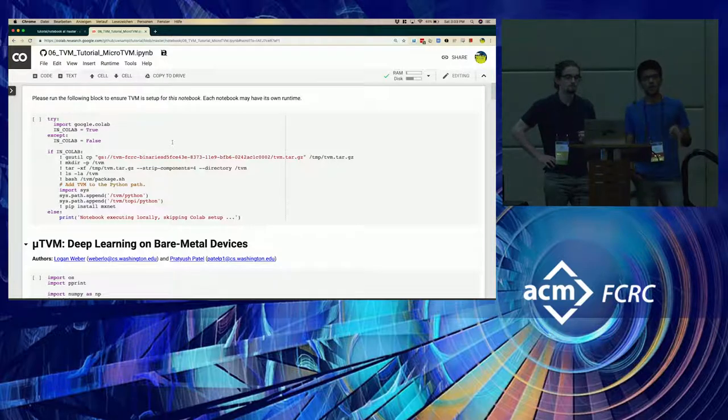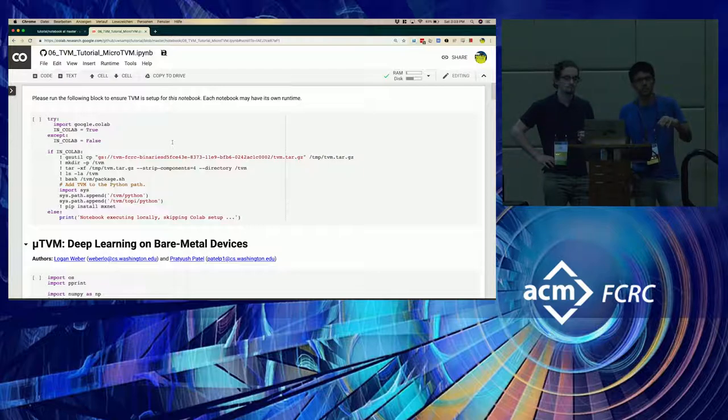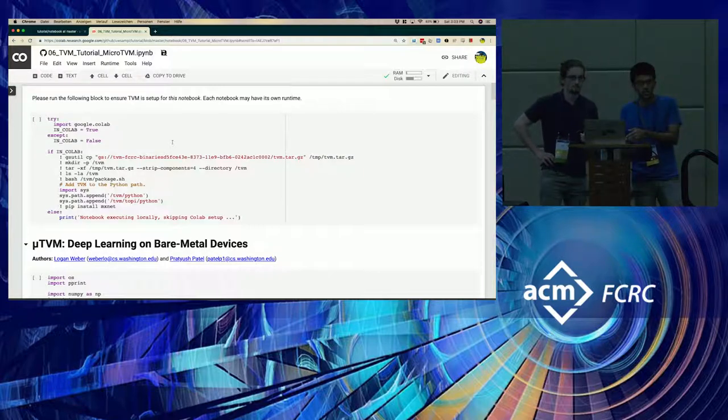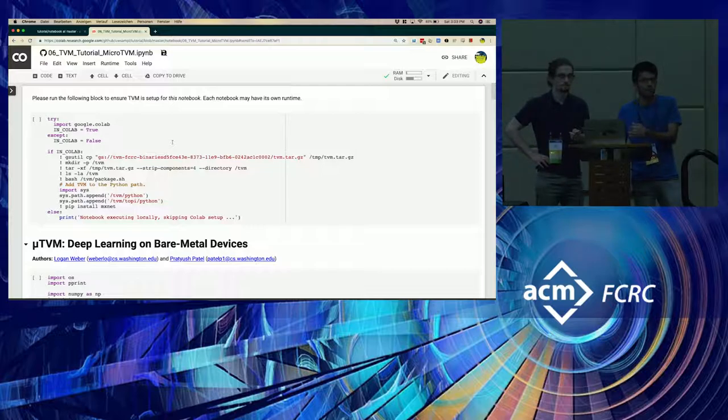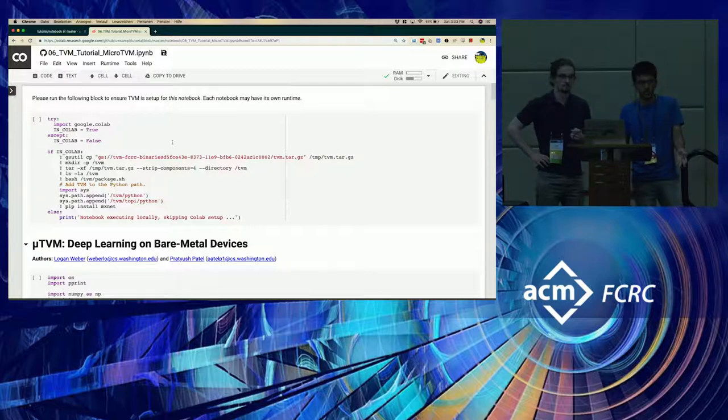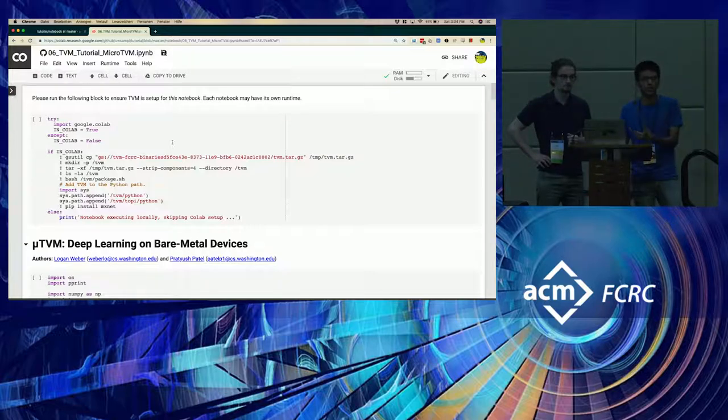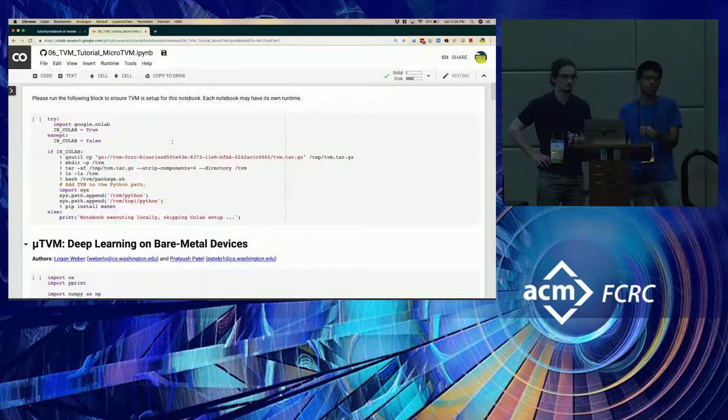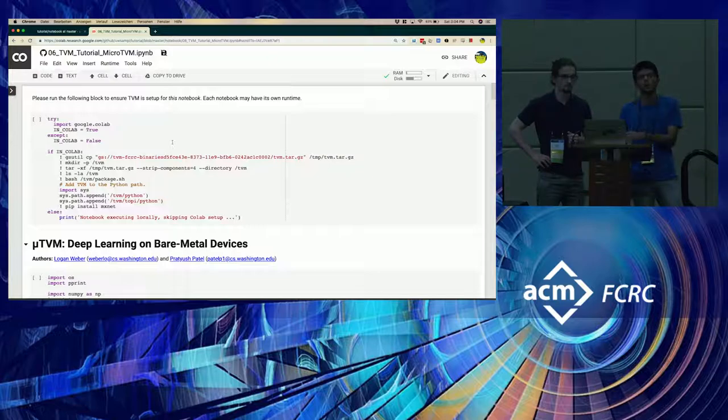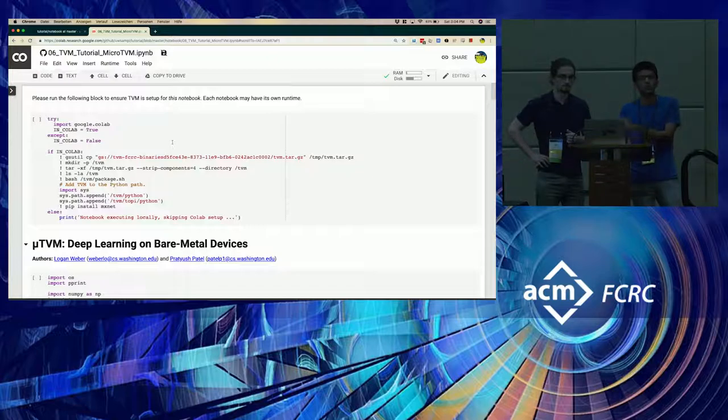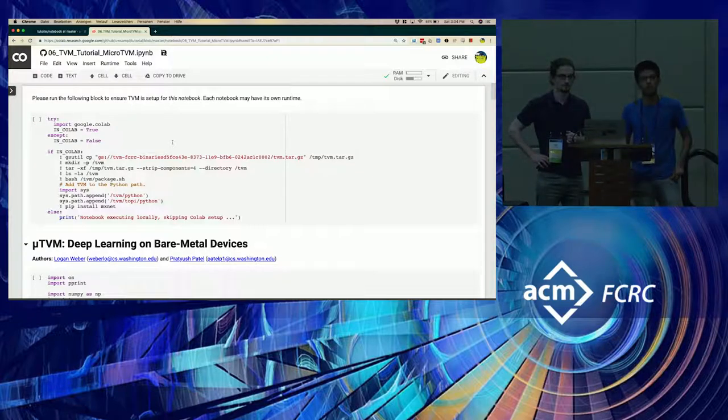If I understand the question, it's when do we use C versus VTA? So it depends on what your target device is. If your target device supports GCC, then you would go down the C path. But VTA is written for FPGA and it has its own custom microcode. So only if you want to target that specific microcode would you go down that path.